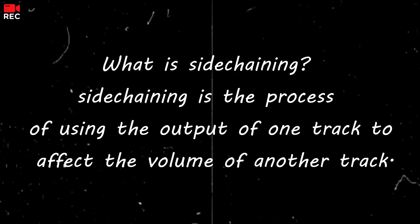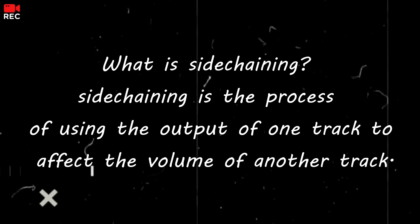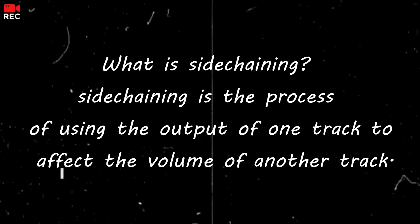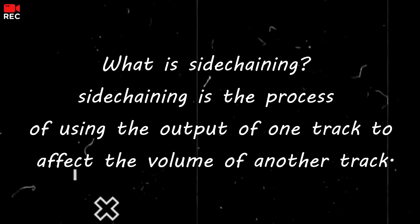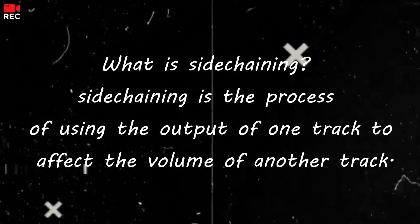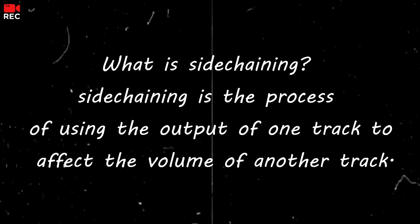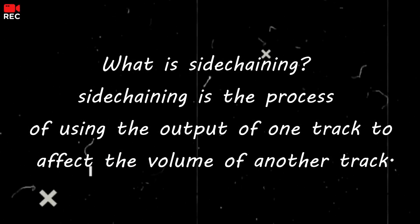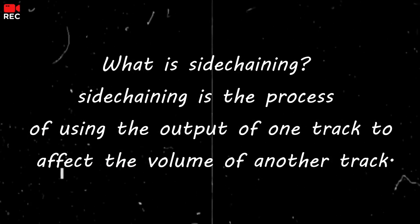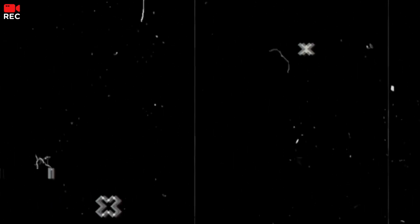So first, what is sidechaining? Sidechaining is simply the process of using the output of one track to affect the volume of another track. For instance, in this video I will be looking at the kick and the 808 and the bass.